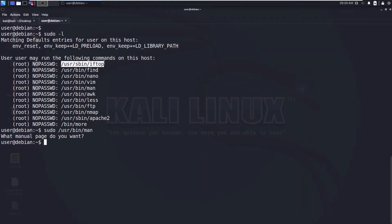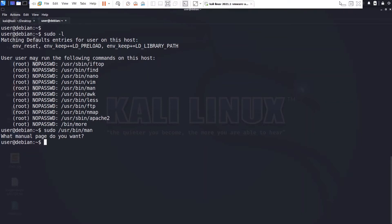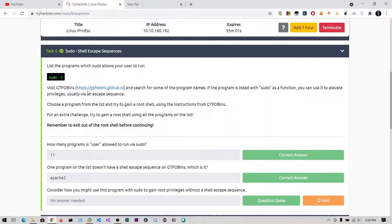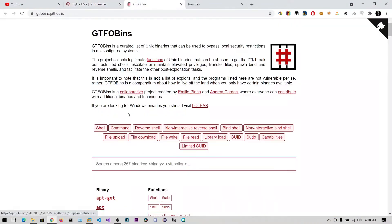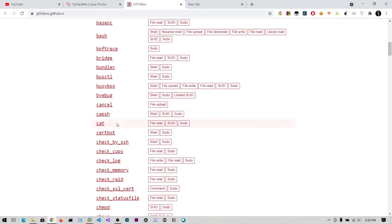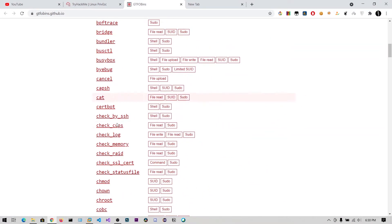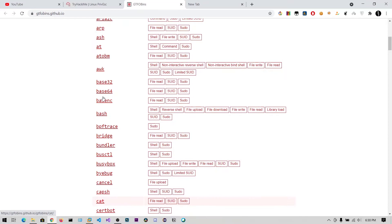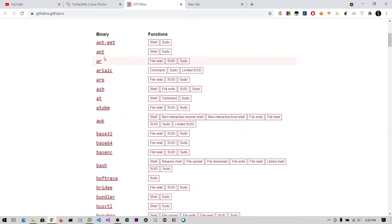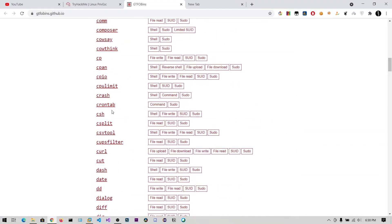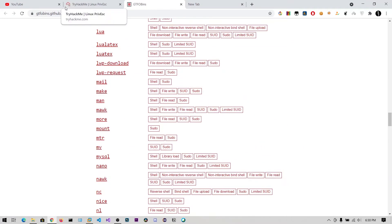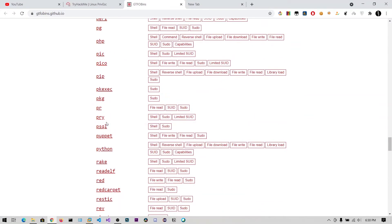Okay, now I can take advantage of these commands to get the root shell. So you can see this is the website where you can find all the binaries and how to use them to leverage into the root shell. You can check out this GitHub GTFOBins.